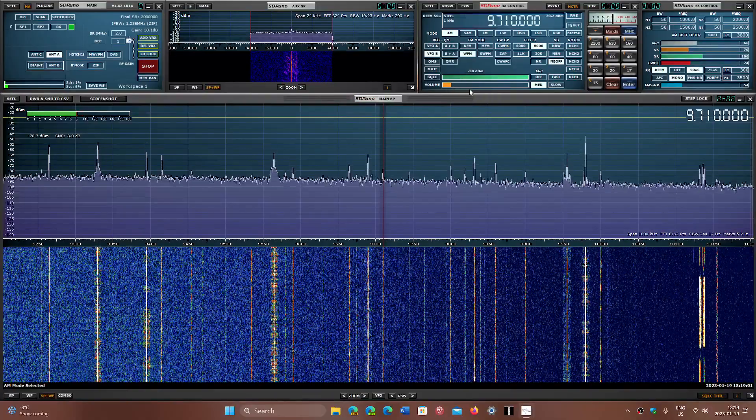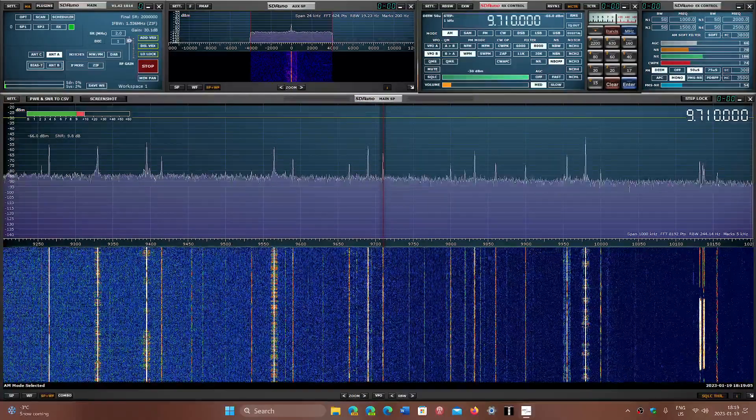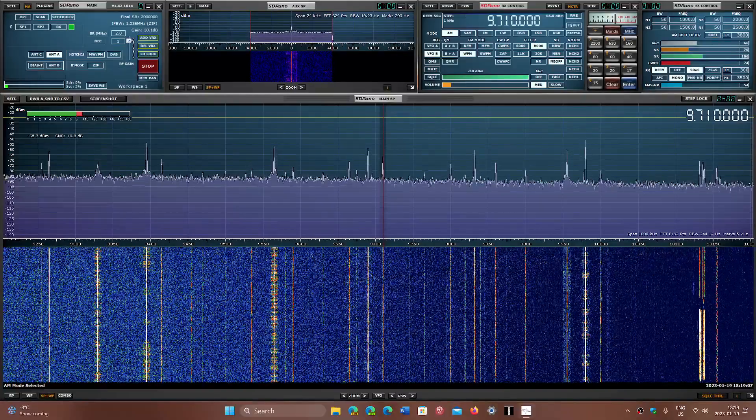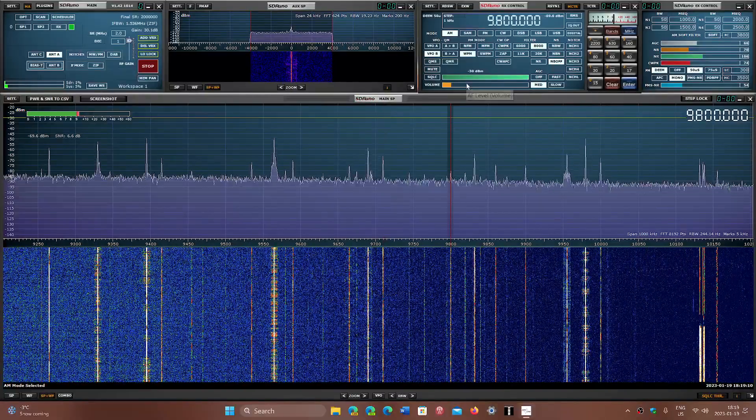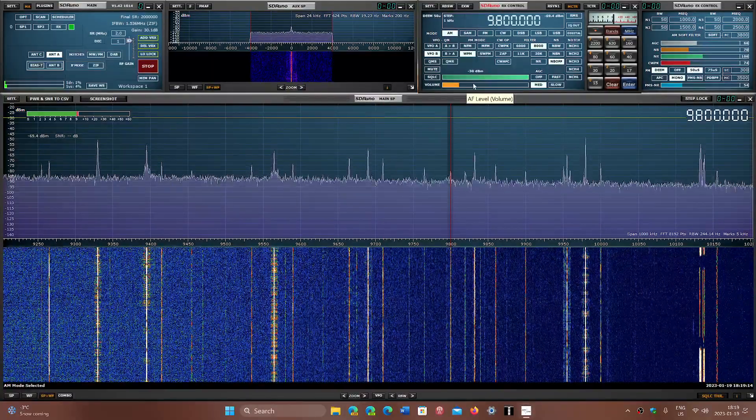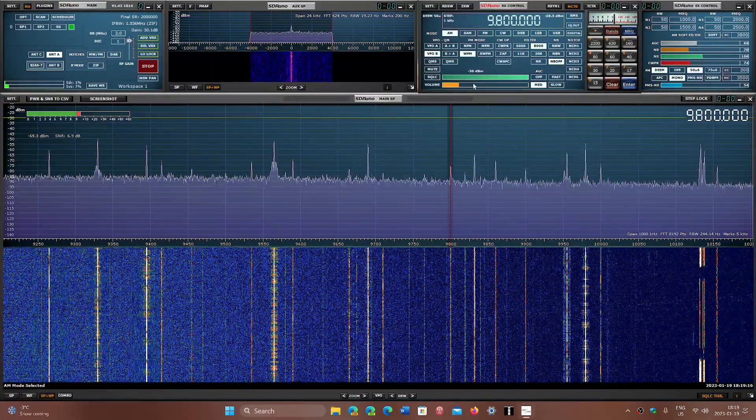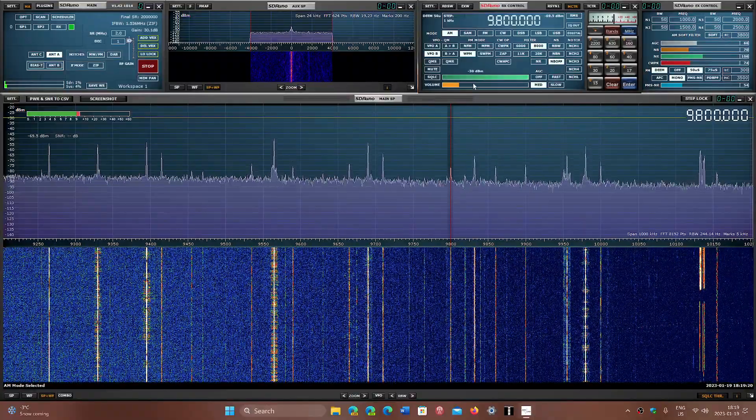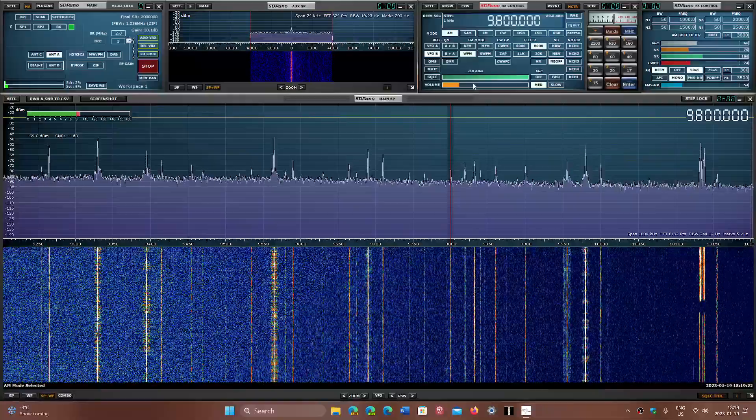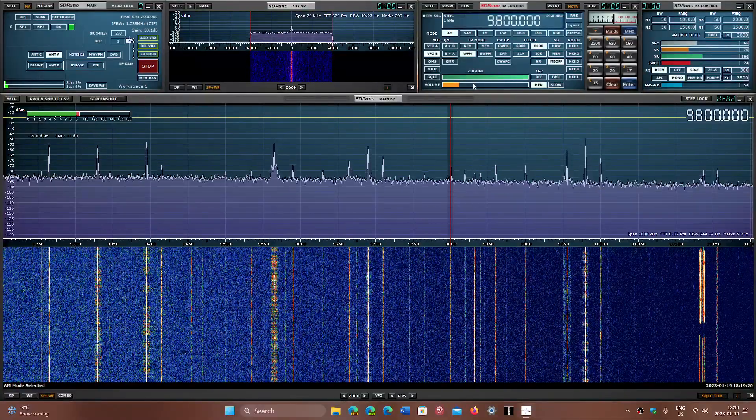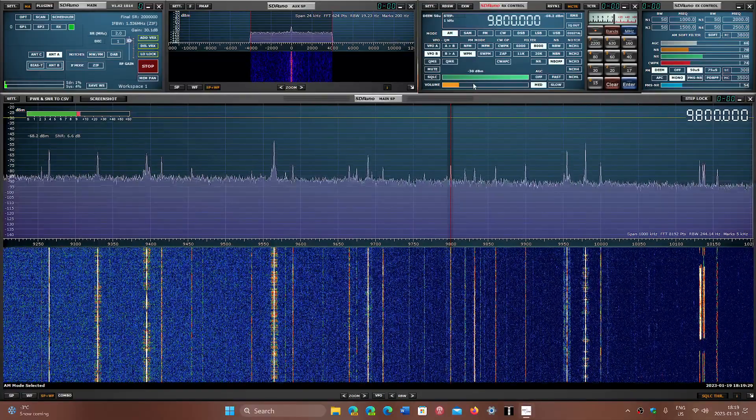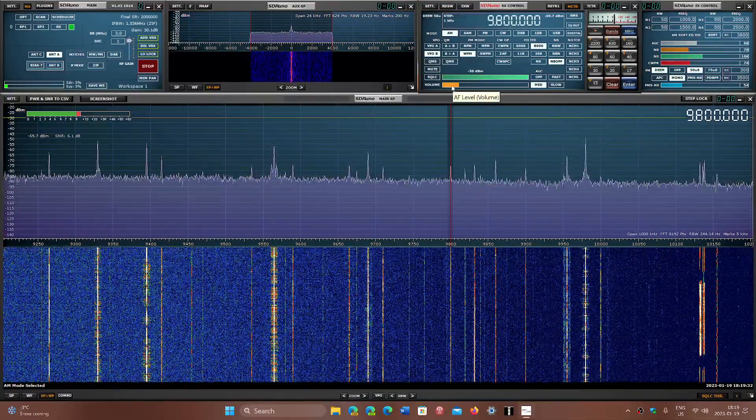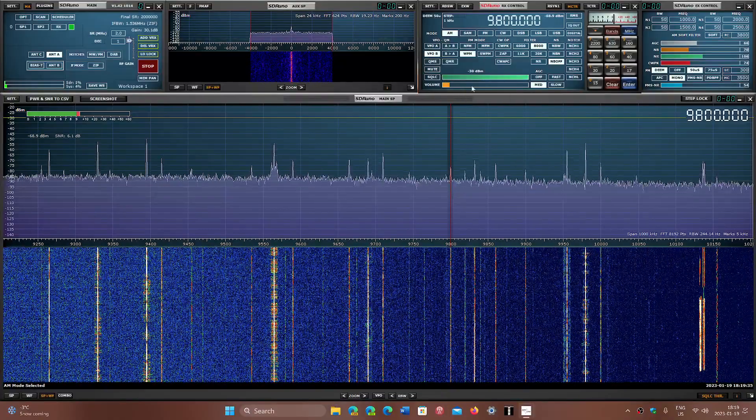That's Radio Havana, Cuba on 9710 in Spanish. So 9800 would technically be China Radio International also for South America in Spanish.